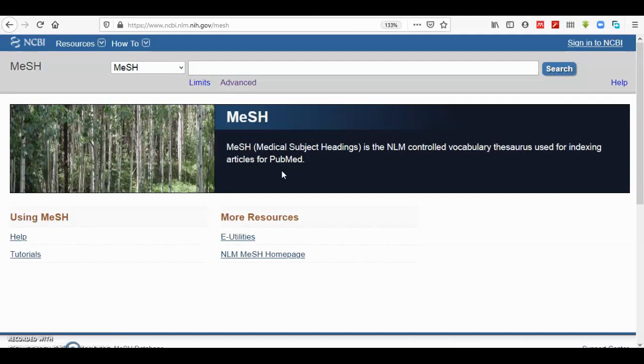So it is very important to look up MeSH terms in order to run more specific searches in PubMed. The reason for this is you might use a term that is very specific or too broad. Also, there are synonyms that reduce the result when searching for one of the specific terms in PubMed.